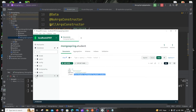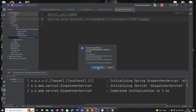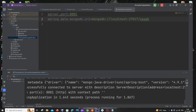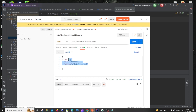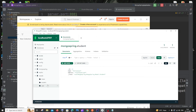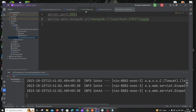To connect to an existing database, go to application.properties and replace the database name. For example, change 'mongospring' to 'newdb' which is an existing database. Stop and rerun the application so changes take effect. Send another POST request from Postman, refresh Compass, and you'll see the student collection now appears inside the 'newdb' database with the new data.